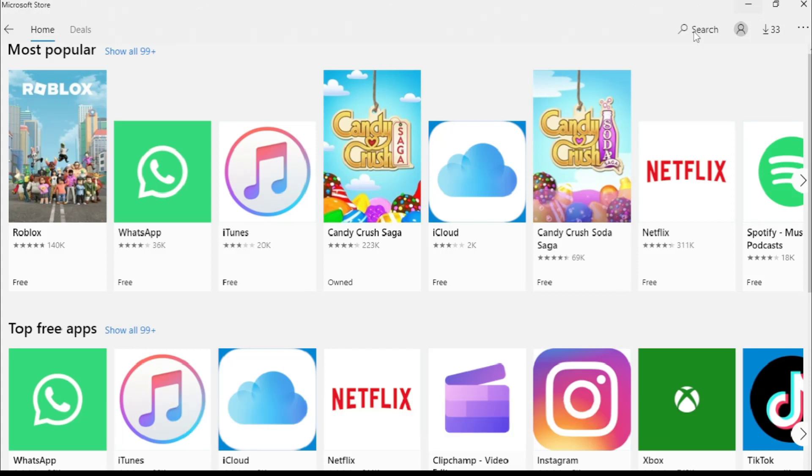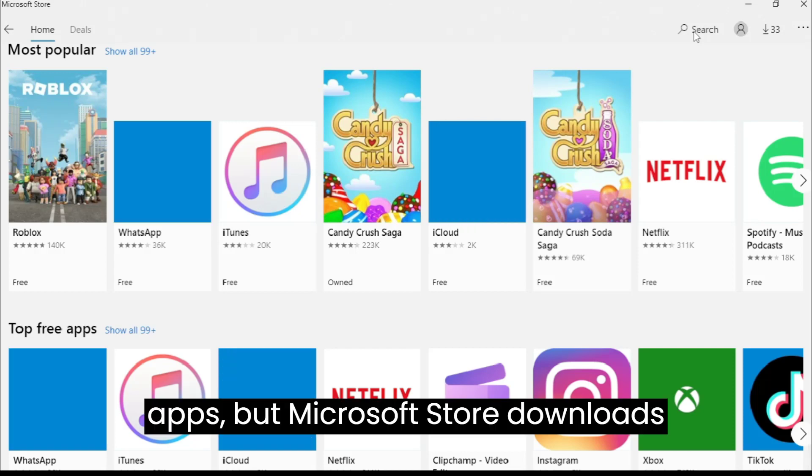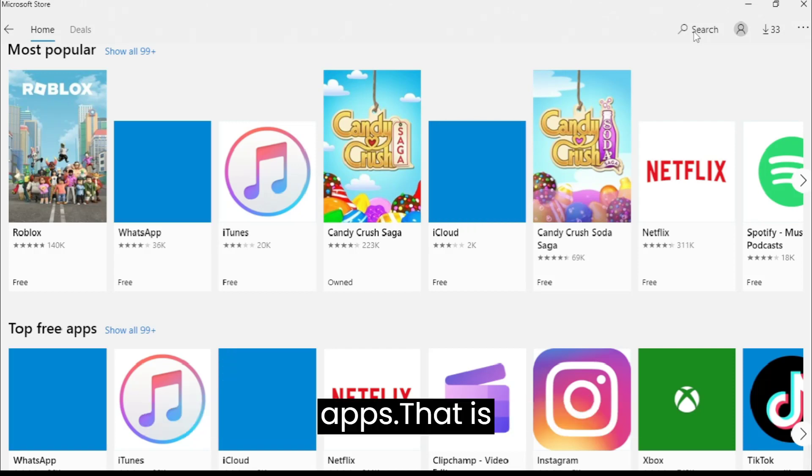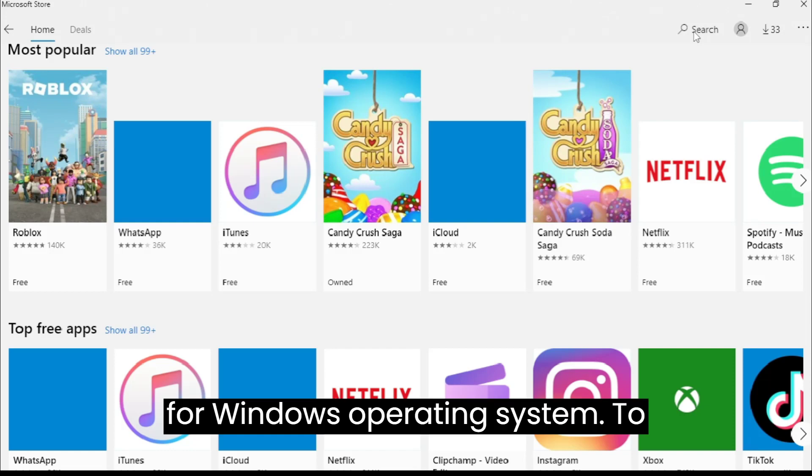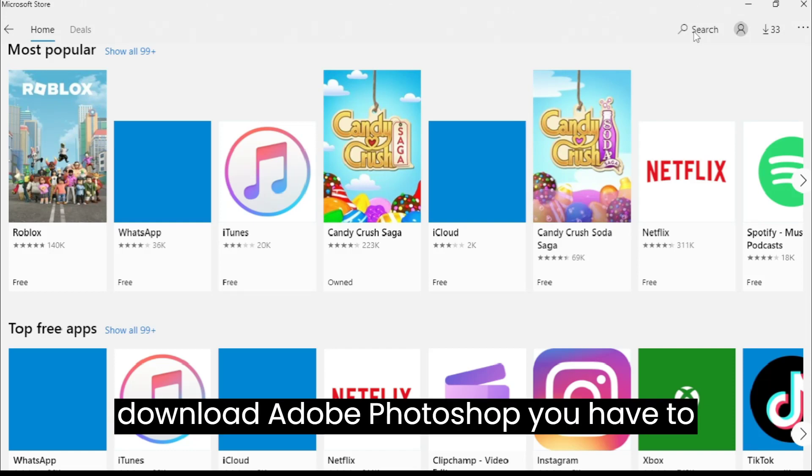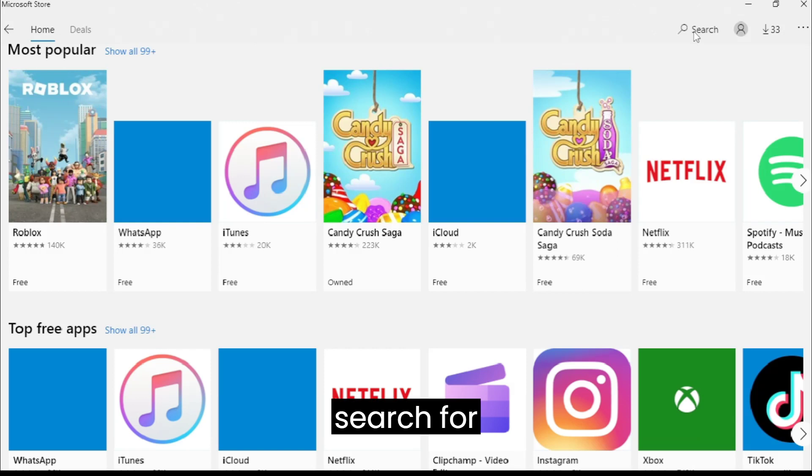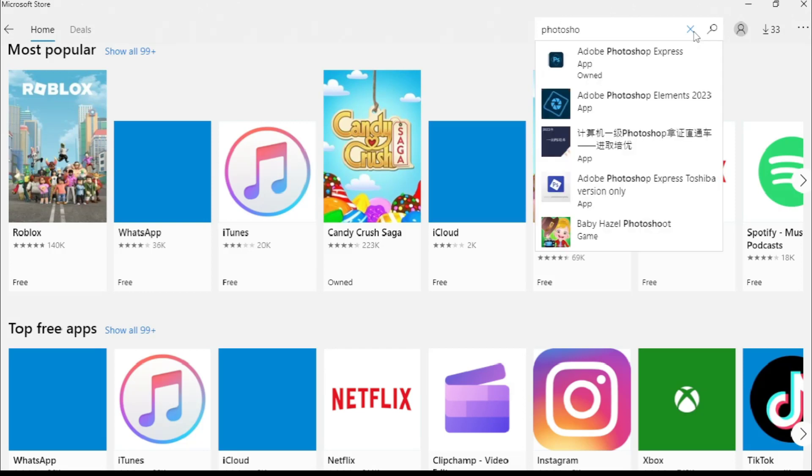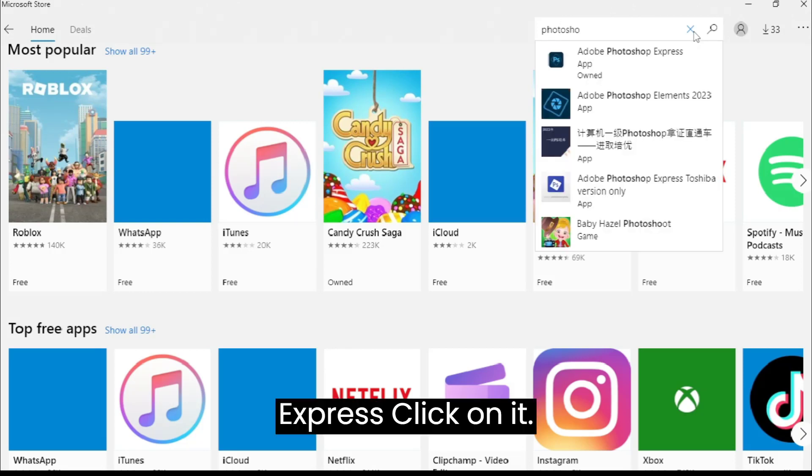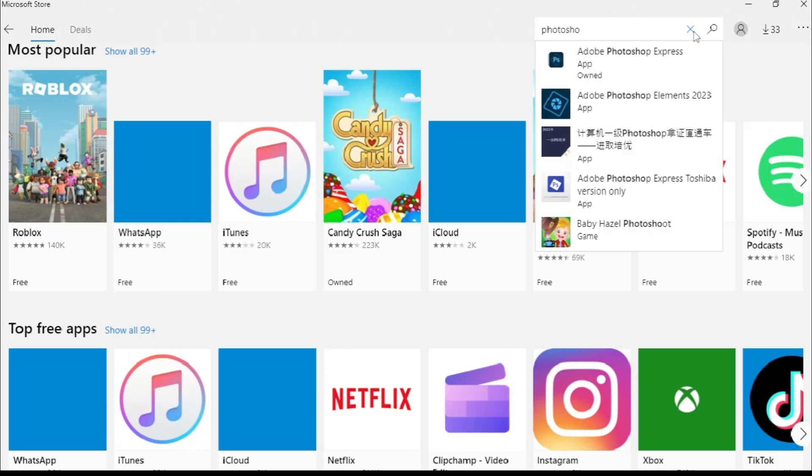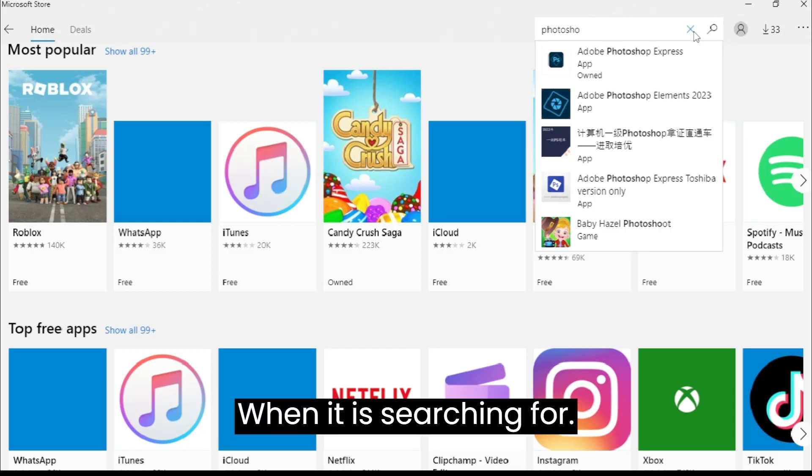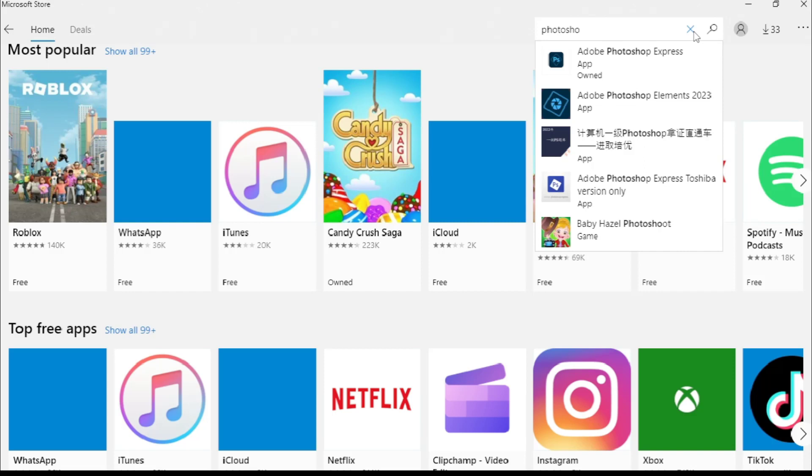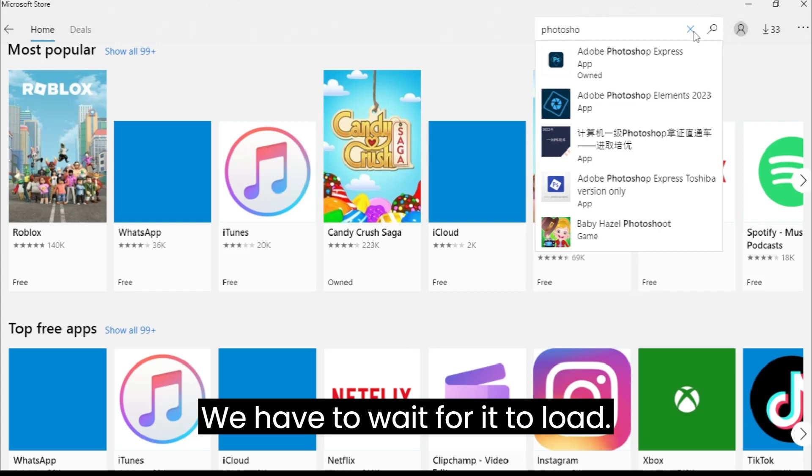To download Adobe Photoshop, you have to search for Photoshop Express and click on it. When it is searching, we have to wait for it to load.